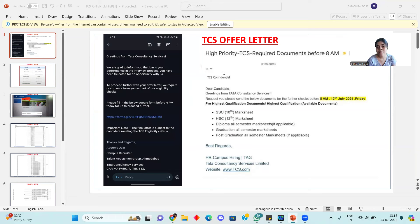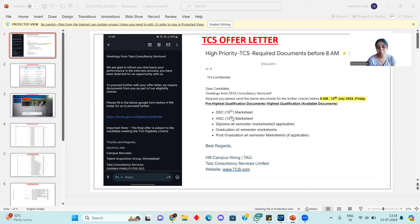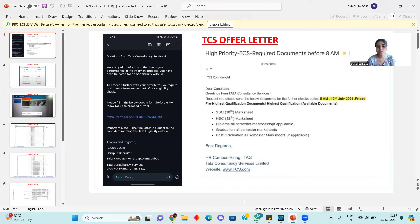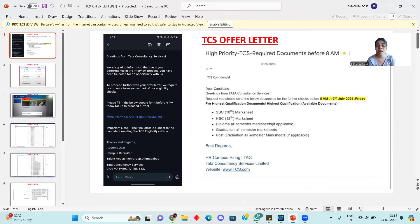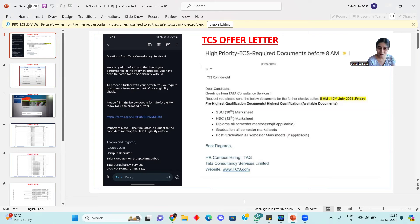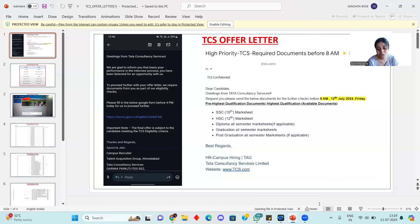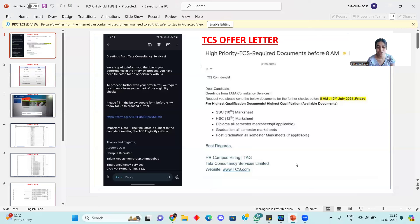The first thing is TCS offer letter background verification documents required. You can see: 10th marksheet, 12th marksheet, diploma all semester marksheets if applicable. If you have a diploma, then you should provide it. After graduation, all semester marksheets mean if you completed 8th semester, you have to give all semester marksheets. Post-graduation documents if applicable, then you have to submit those as well. This is not mandatory.